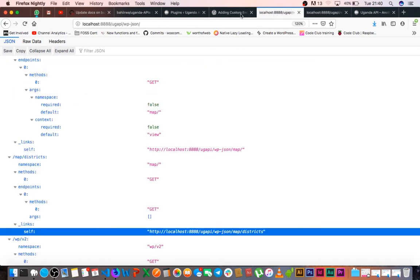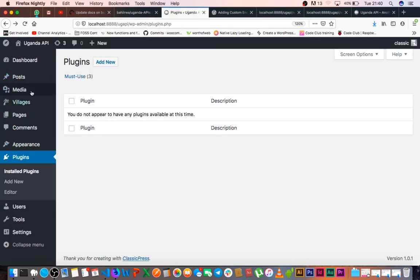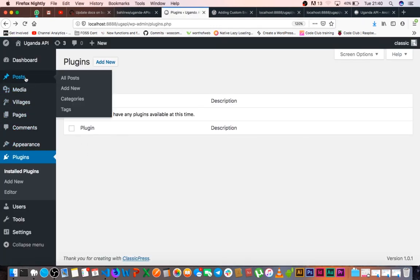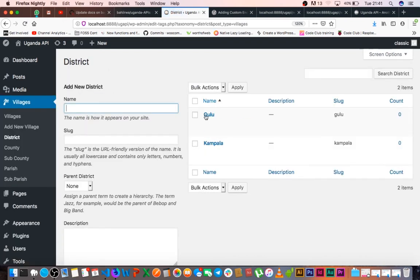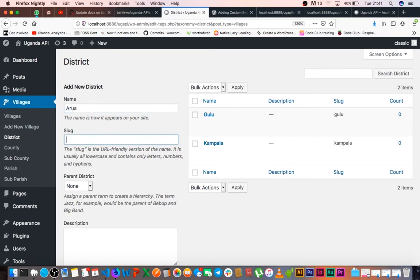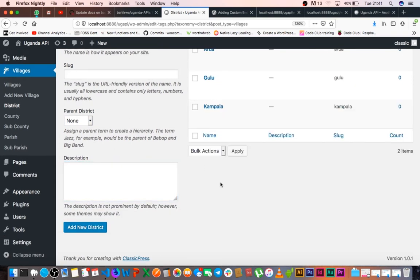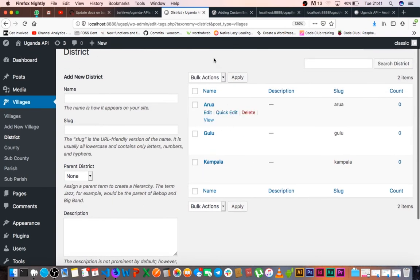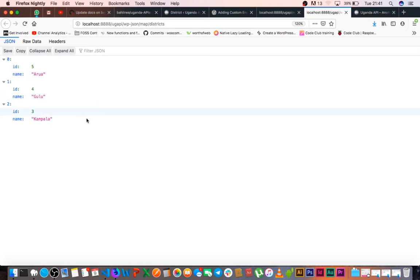So if I run back into our plugin, into our admin dashboard here, and we go to villages and go to districts, we're going to find that we have two pieces of information here. So let's just add another district which I'll call Arua. Arua is not anything, so I'll just save this district. So we have a new district called Arua here, and whenever we add anything new for our clients or the people using our API, that will be automatically added with this information. But I can even have someone who has no technical knowledge on how to update.